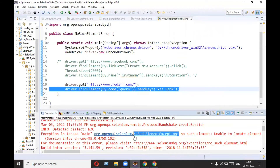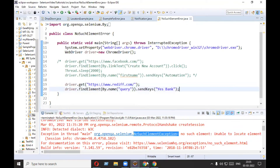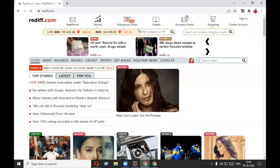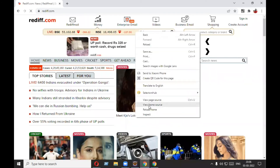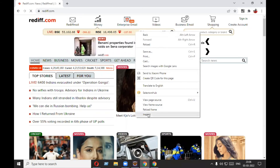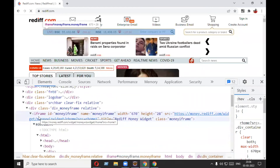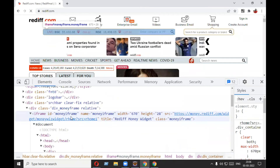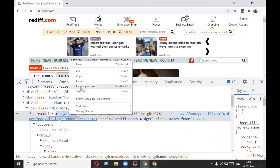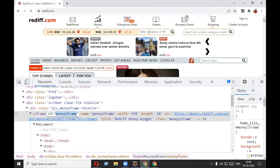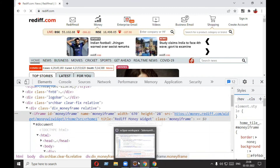NoSuchElementException is occurring on line 20. Why are you getting this? Because this element is inside an iframe. How do you know that? If you right-click on the object, you will see 'View Frame Source', which tells you the element is inside an iframe. In the inspector, scrolling a bit, you can see the iframe tag with id 'money-iframe'.